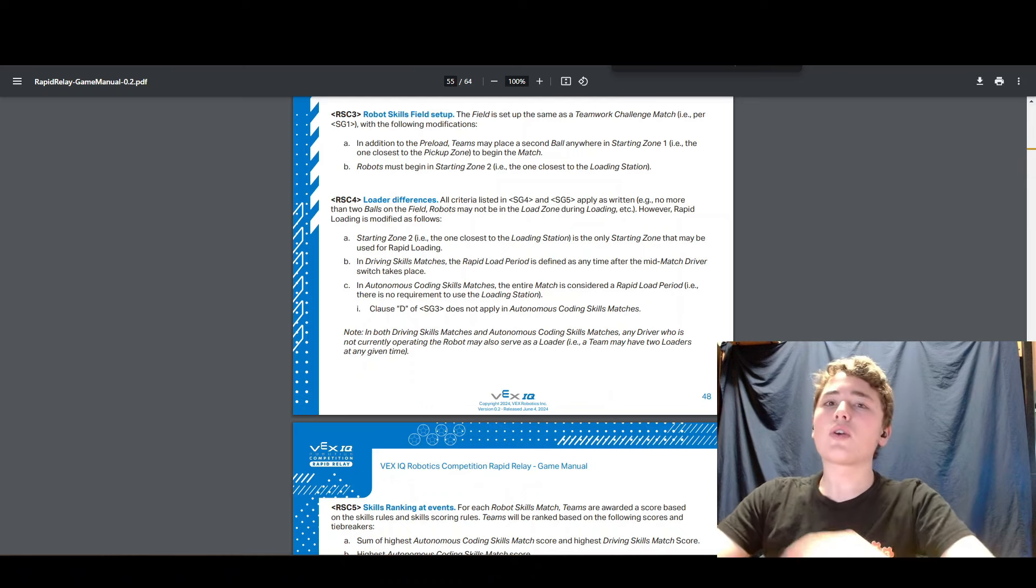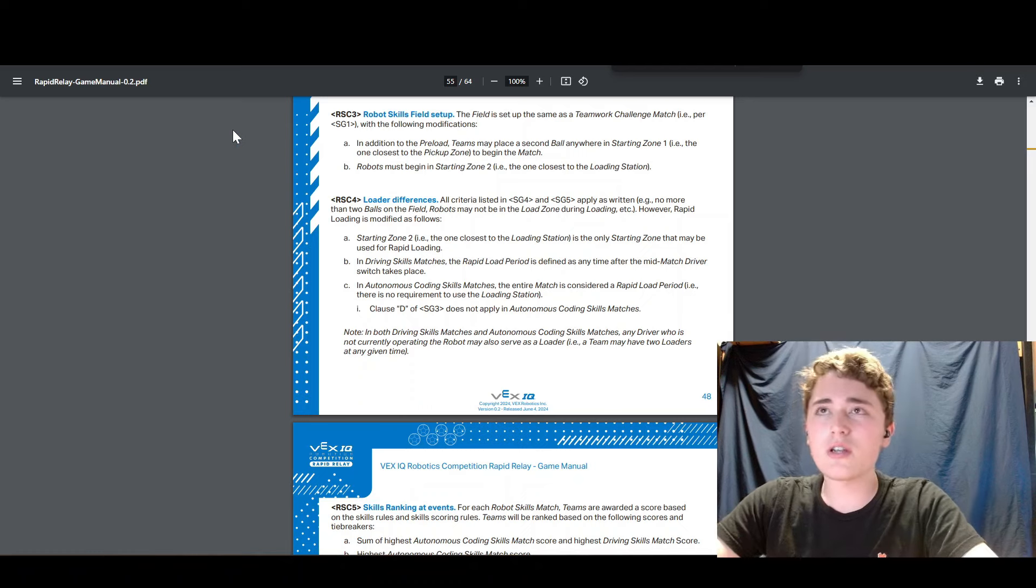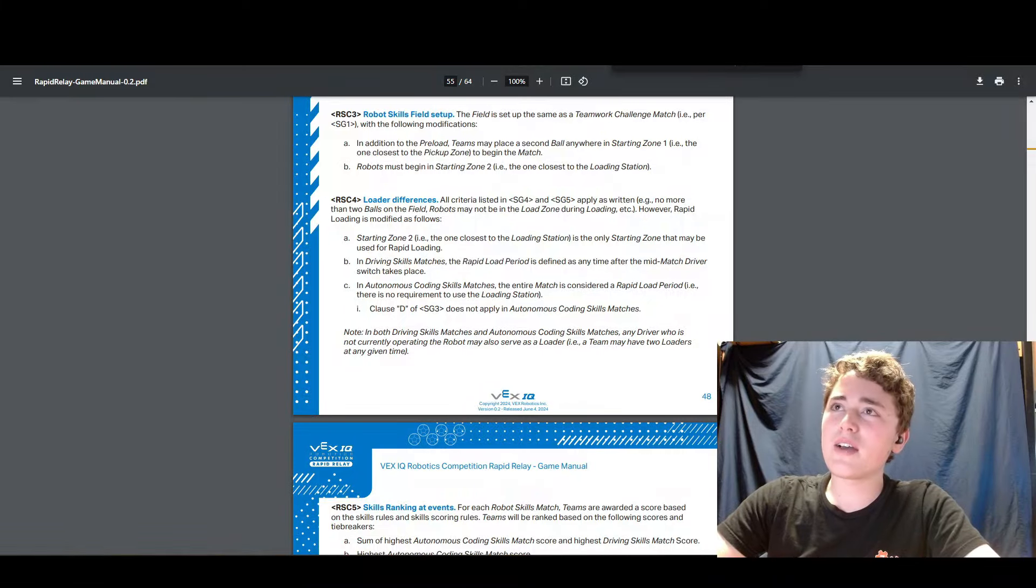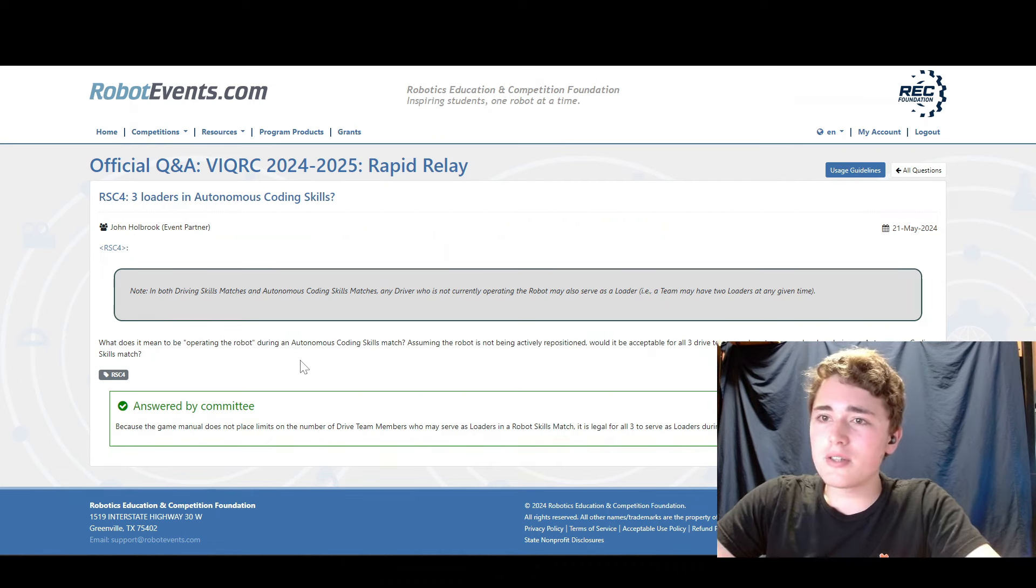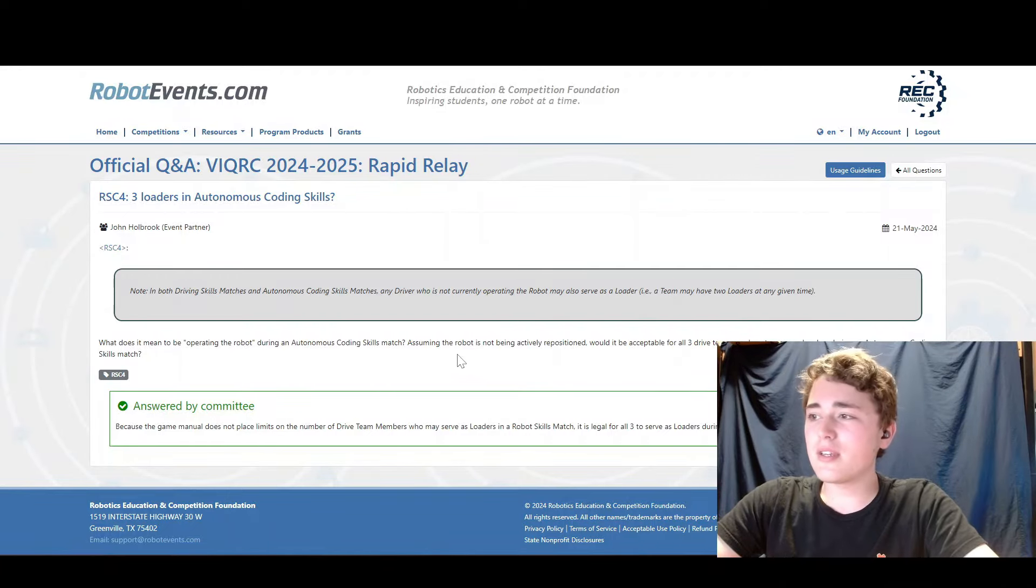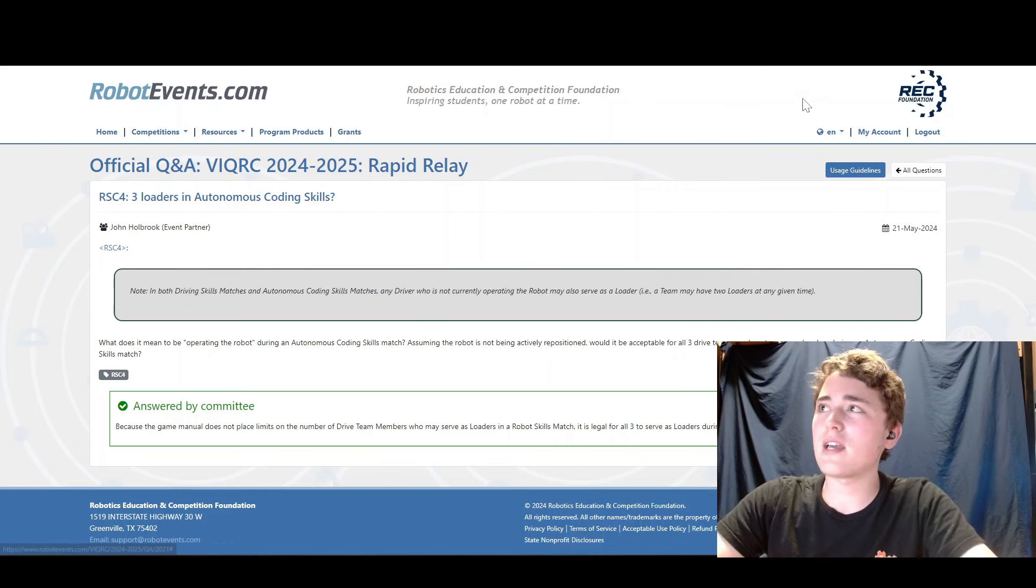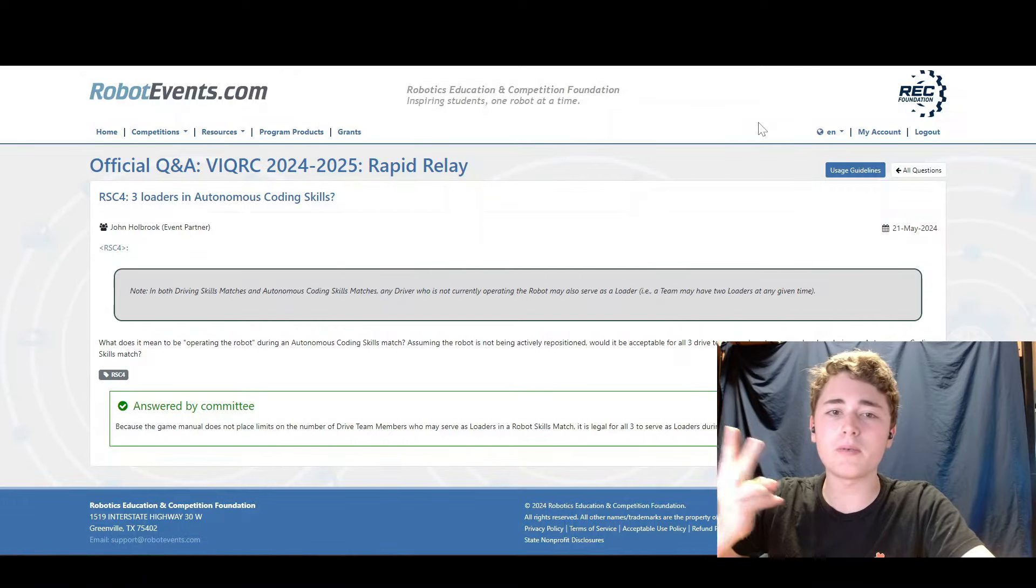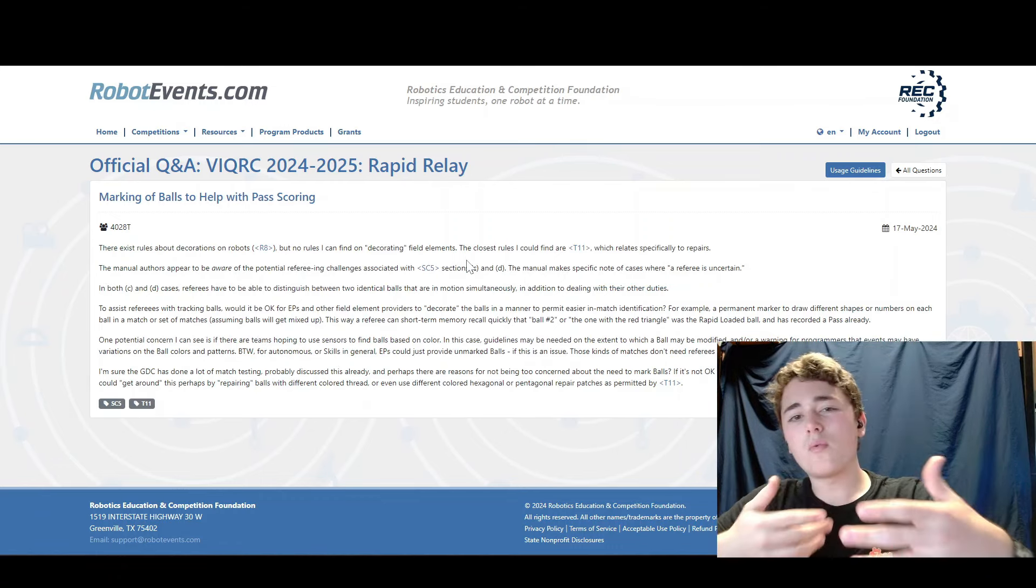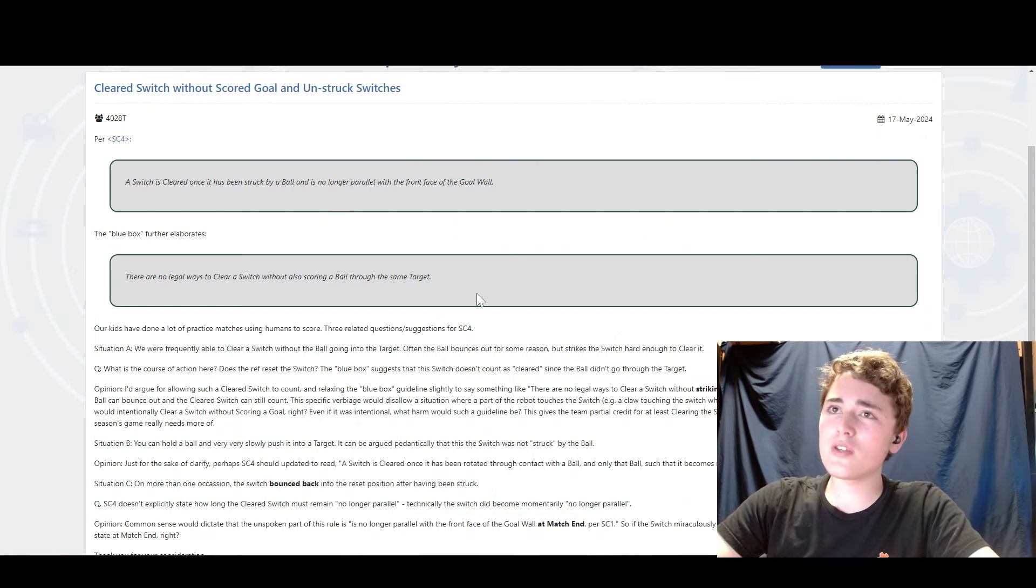Lastly, I want to go over a few Q and A's that have been asked and some of them have been answered as of June 5th when I am recording this video. So first we are going to talk about Q and A 2021. This one is just kind of an interesting edge case. Well, not really an edge case, but it's an interesting scenario where you can use all three of your team members to load during autonomous skills. So that's kind of cool because in the regular rules, you can only use one person because other two people are drivers. We talked about this one about marking up the balls to help referees know when balls are being passed, scored, all that.